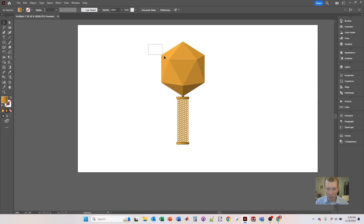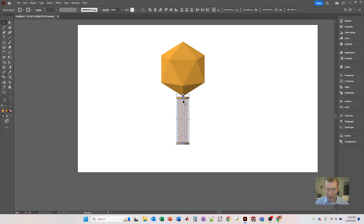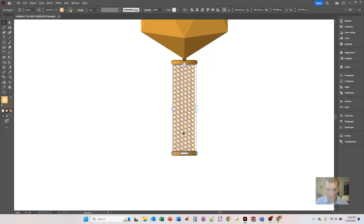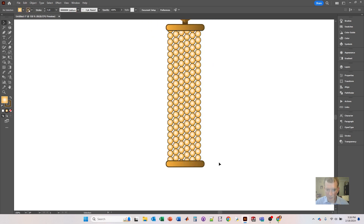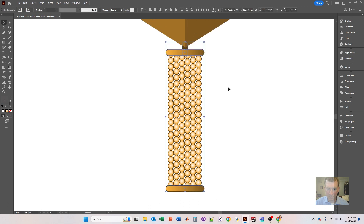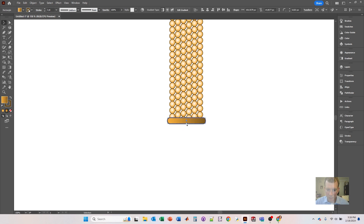Let's group these — select all of these objects and hold Ctrl and press G. Then select these things right here and do center align. Move this one over a little — it looks like there's a small gap. Select all of these and do center align, and make this a little bit larger.